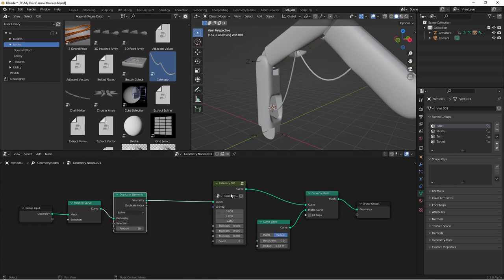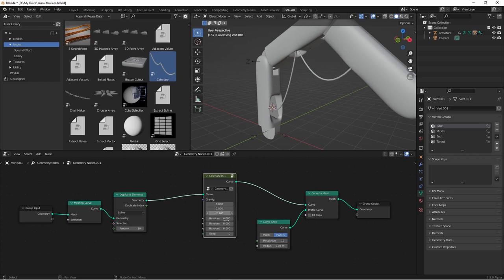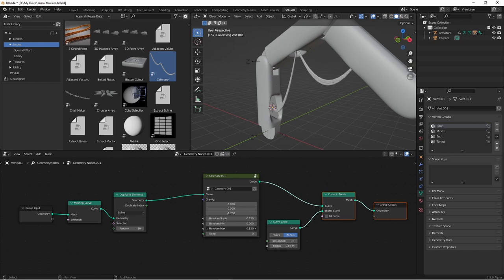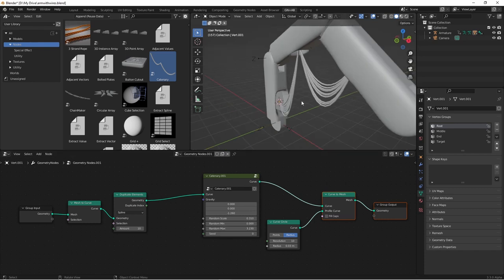There are 10 cables here, but they're all getting the same settings from the catenary node. In order to separate them, we can use the randomness of our catenary node to get that effect. If I turn up the random scale a little bit, and then my random max, you'll see that they spread out.